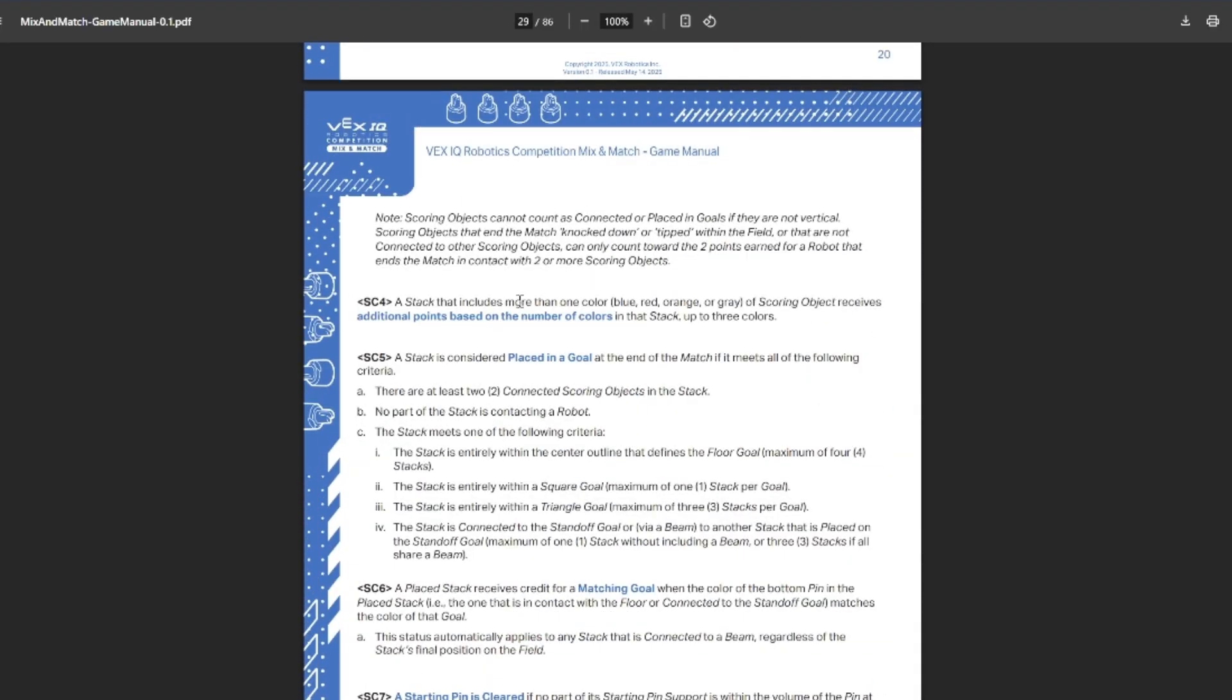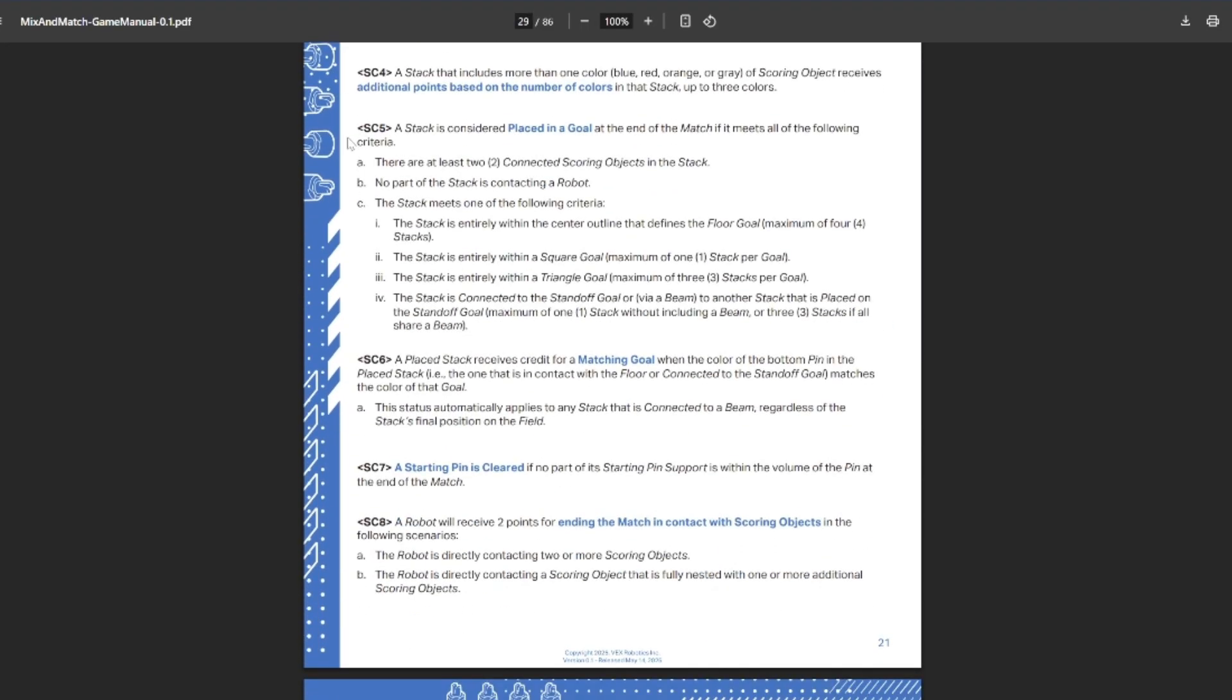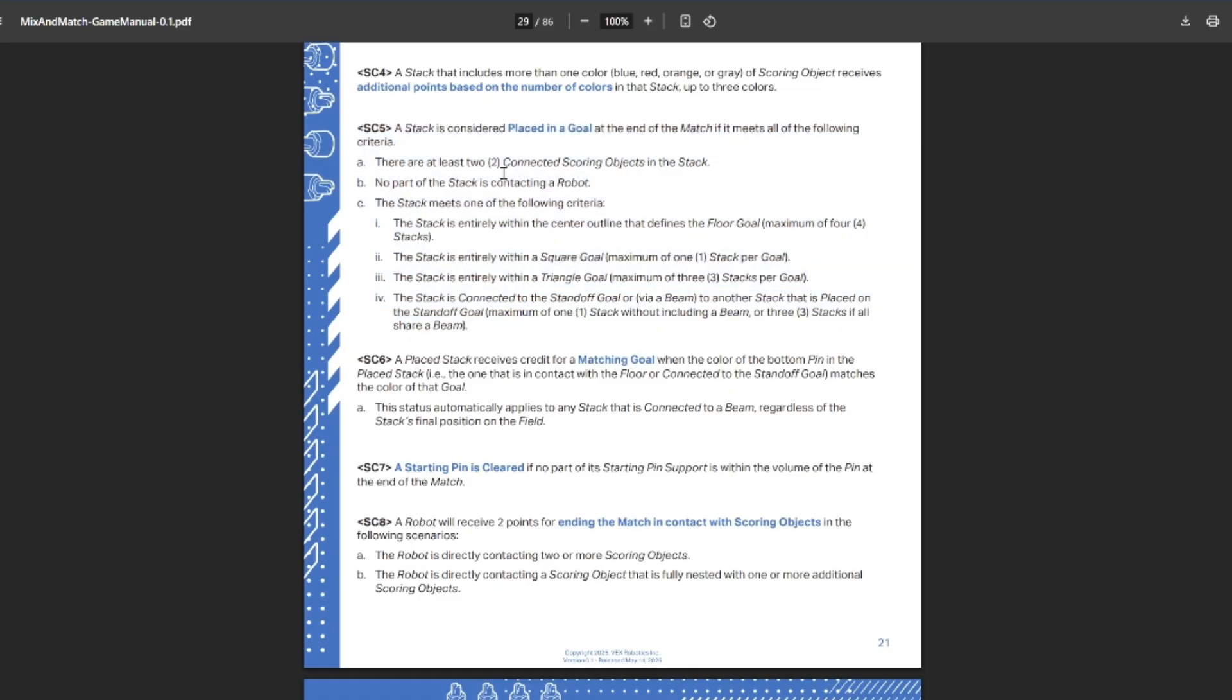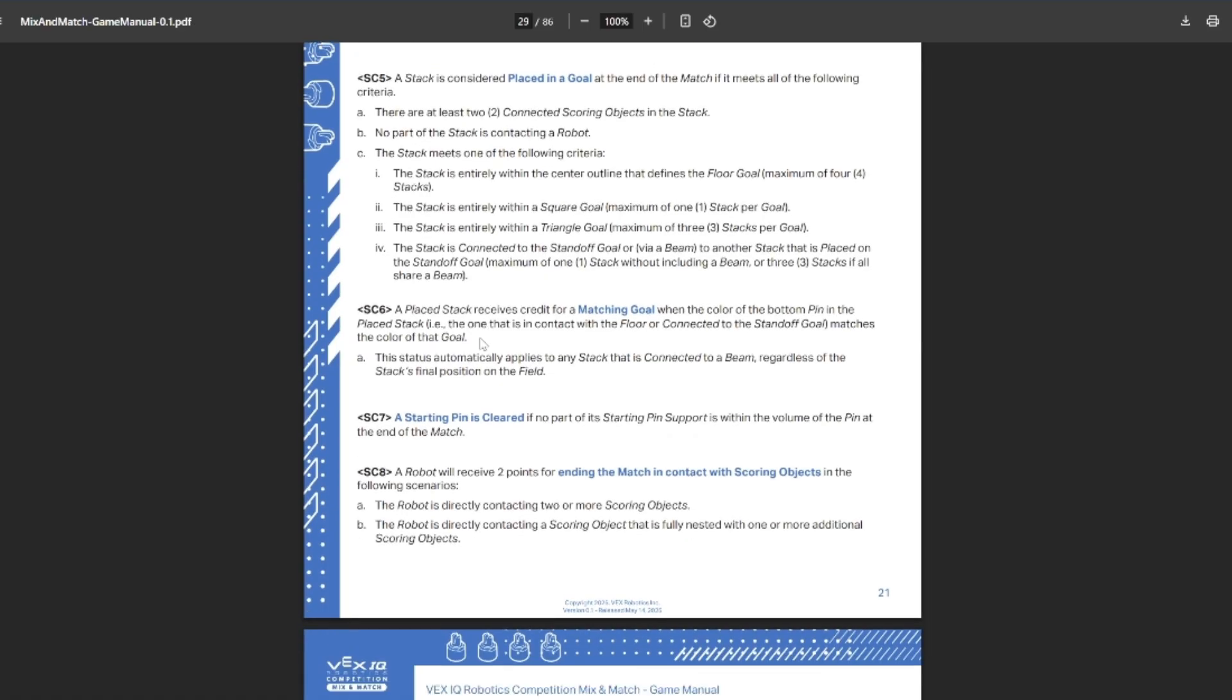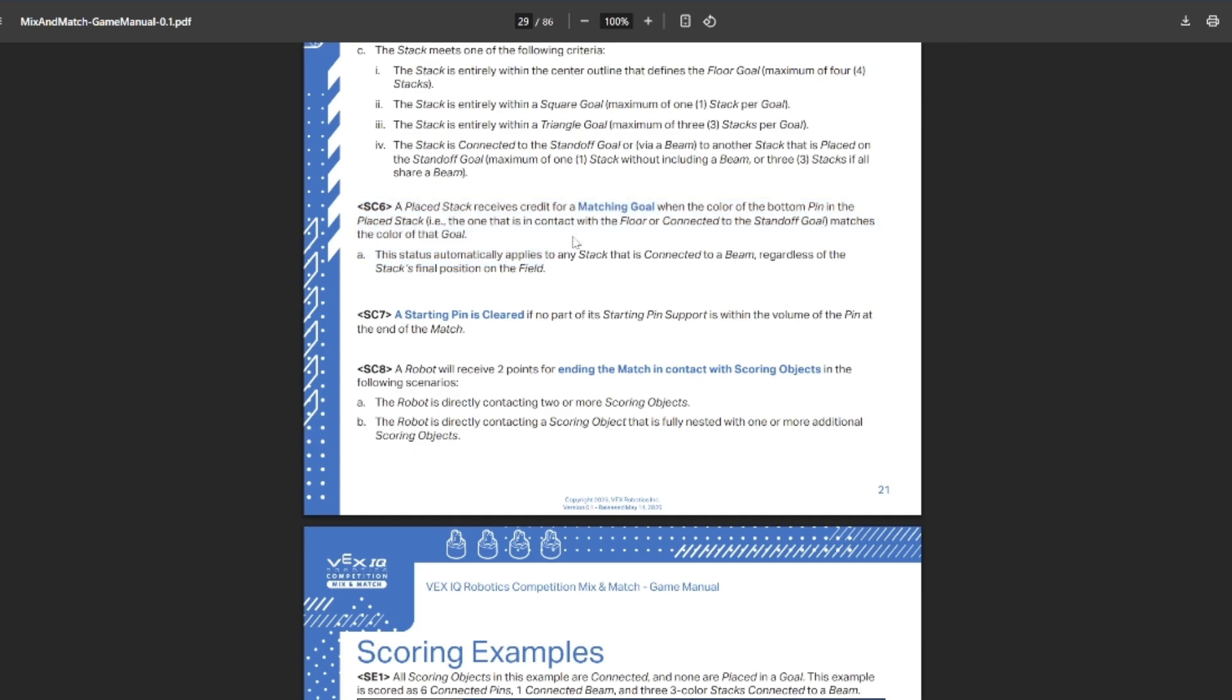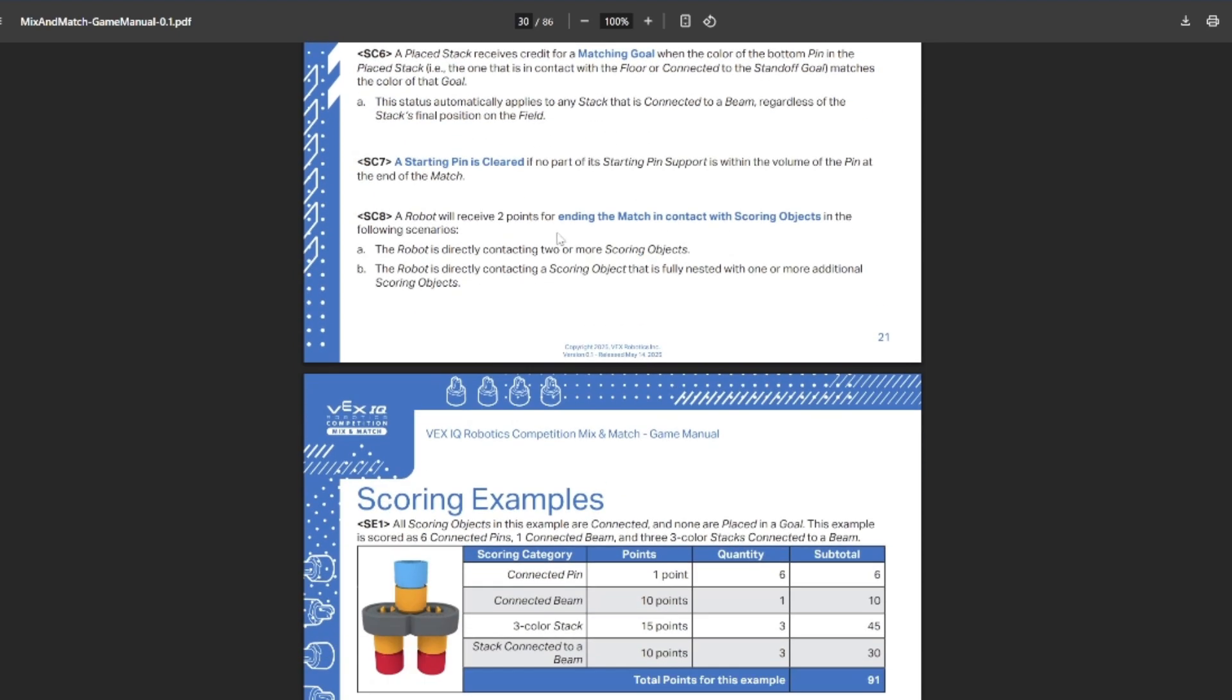It's based on the number of colors for scoring. Criteria to be placed in the goal: you need to at least still have two objects. You cannot be touching the objects placed in the goal for them to count. You have to be completely inside of it. You cannot be exceeding the maximum amount. You want to make sure that it's matching the goal. Starting pin being cleared is relevant for the extra two point bonus that it gives you.